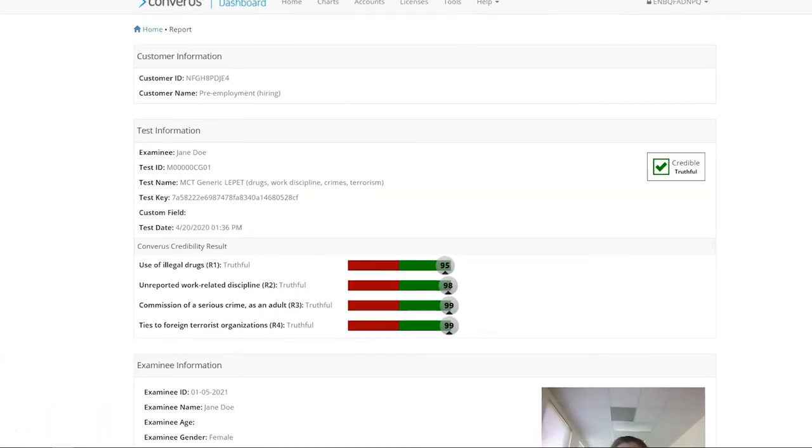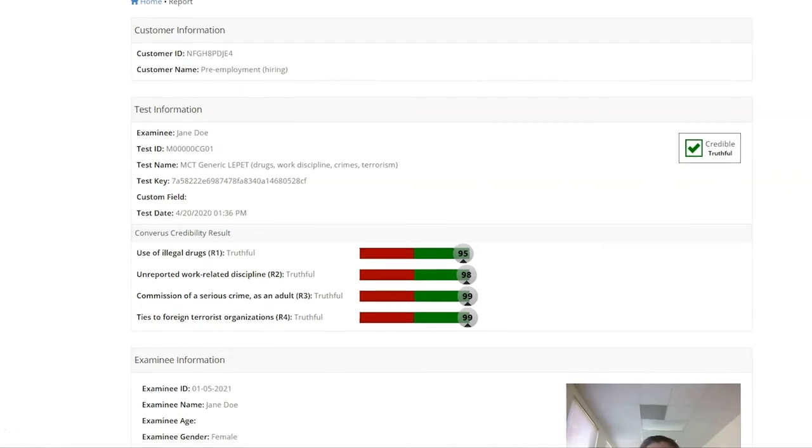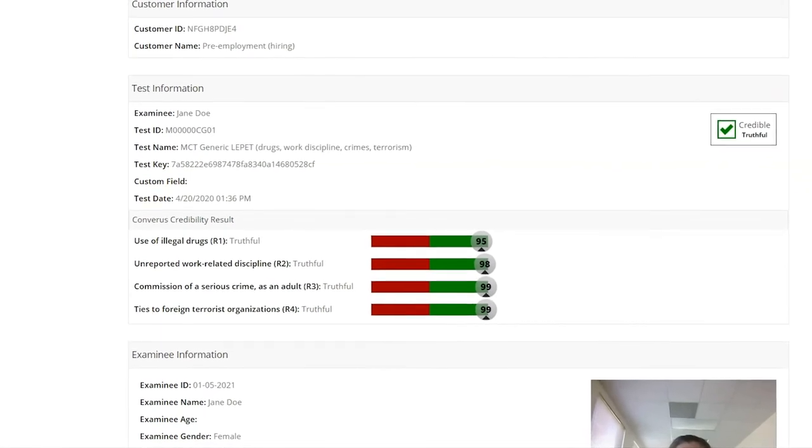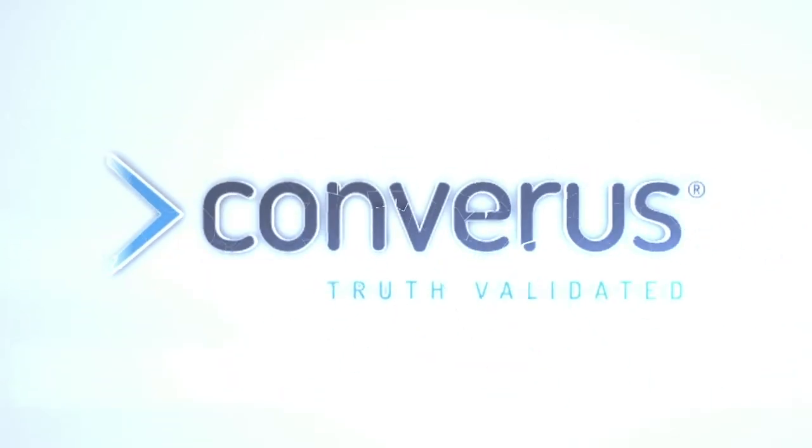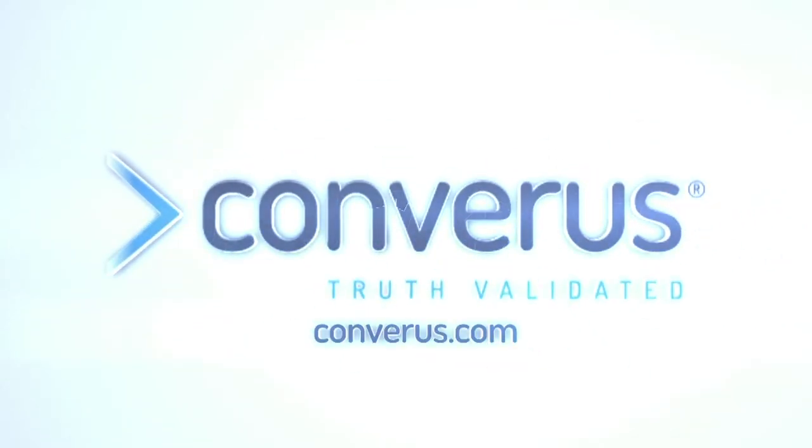The credibility score indicates whether the examinee was credible or deceptive. For more information, visit Converis.com.